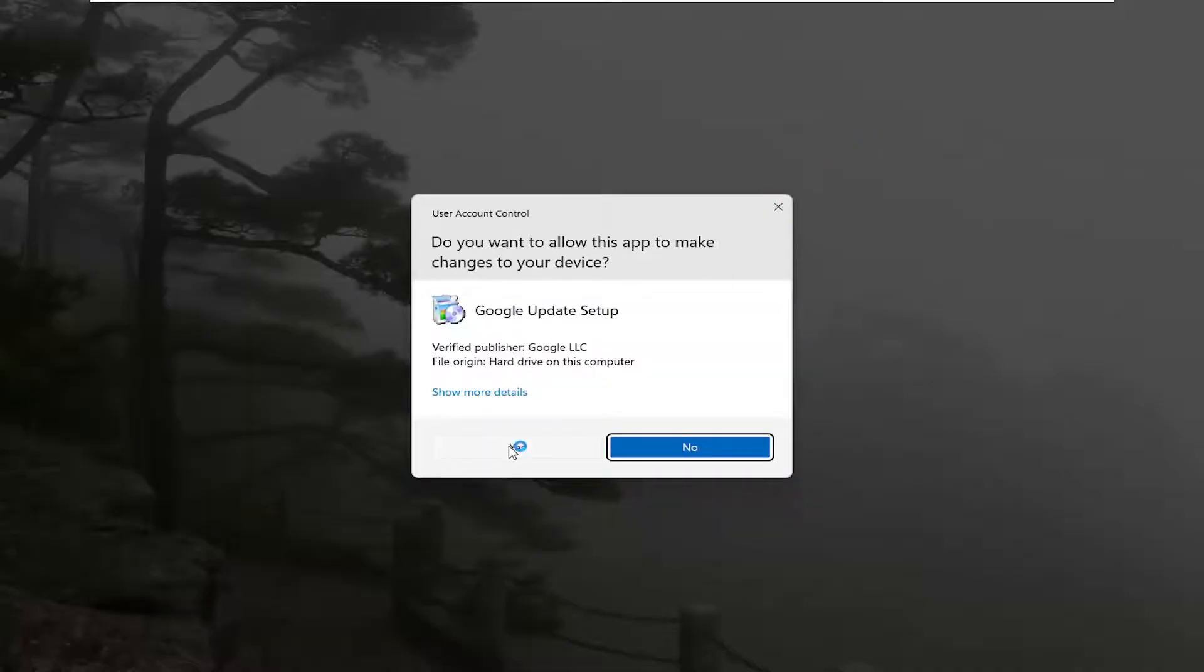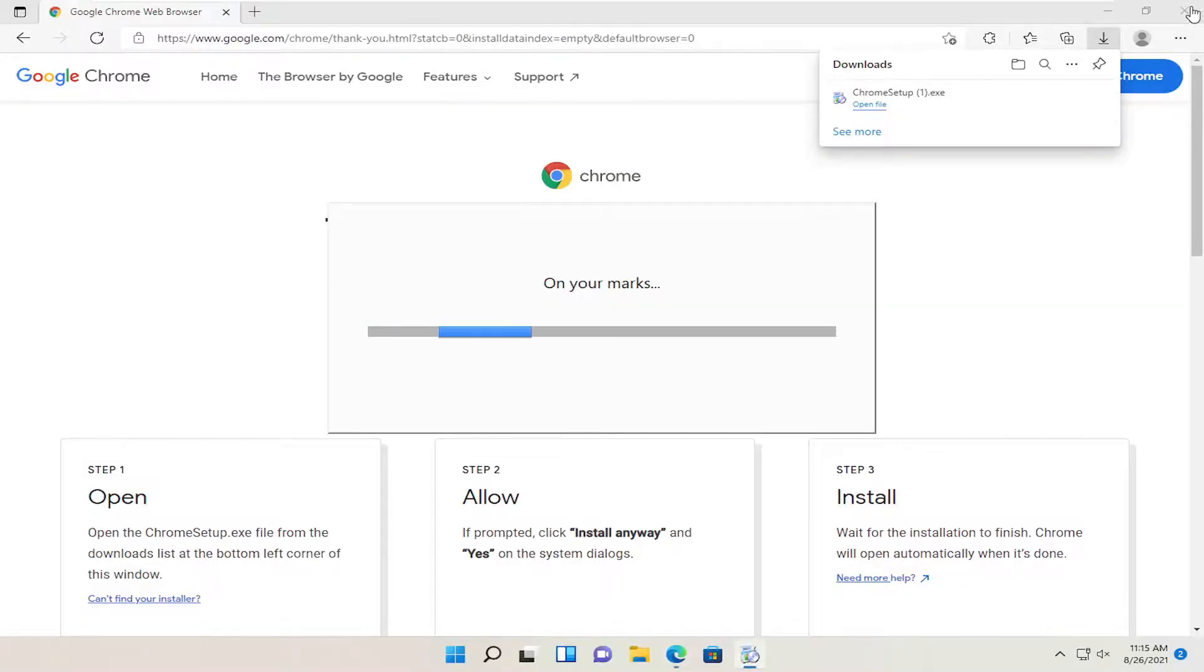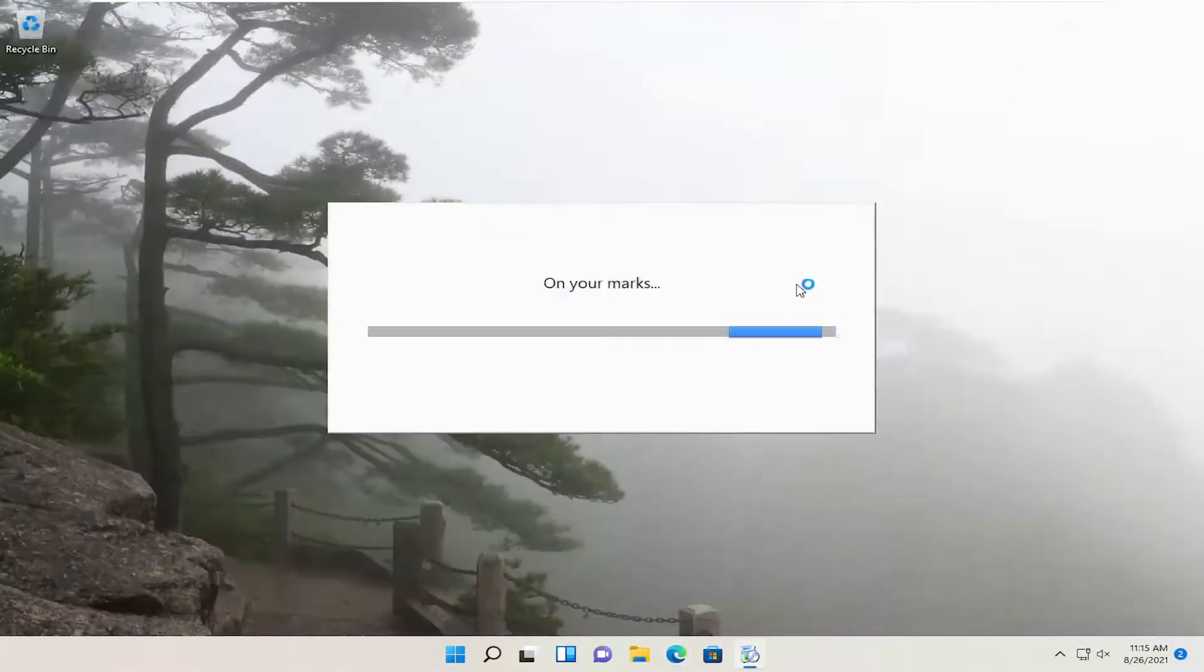Select yes if you receive the user account control prompt. And you can close out the web browser too at this time.